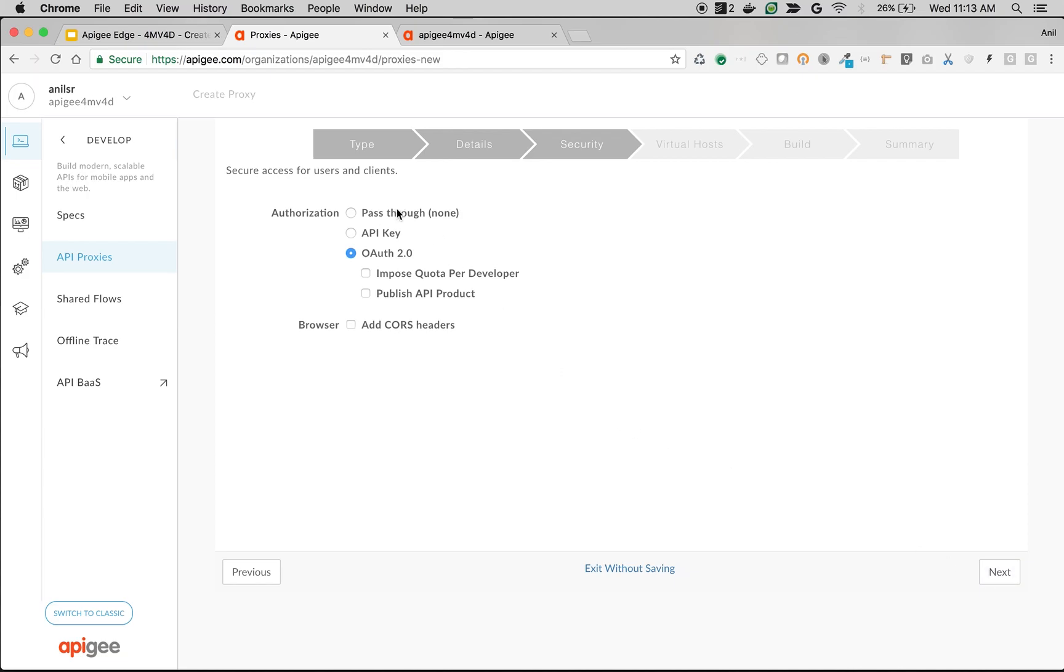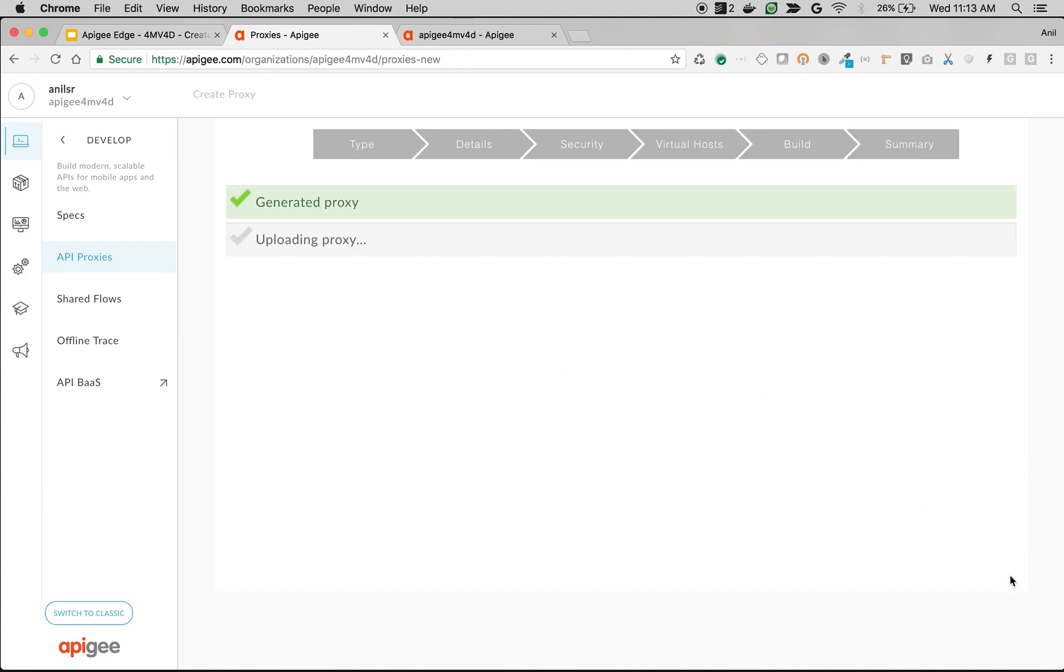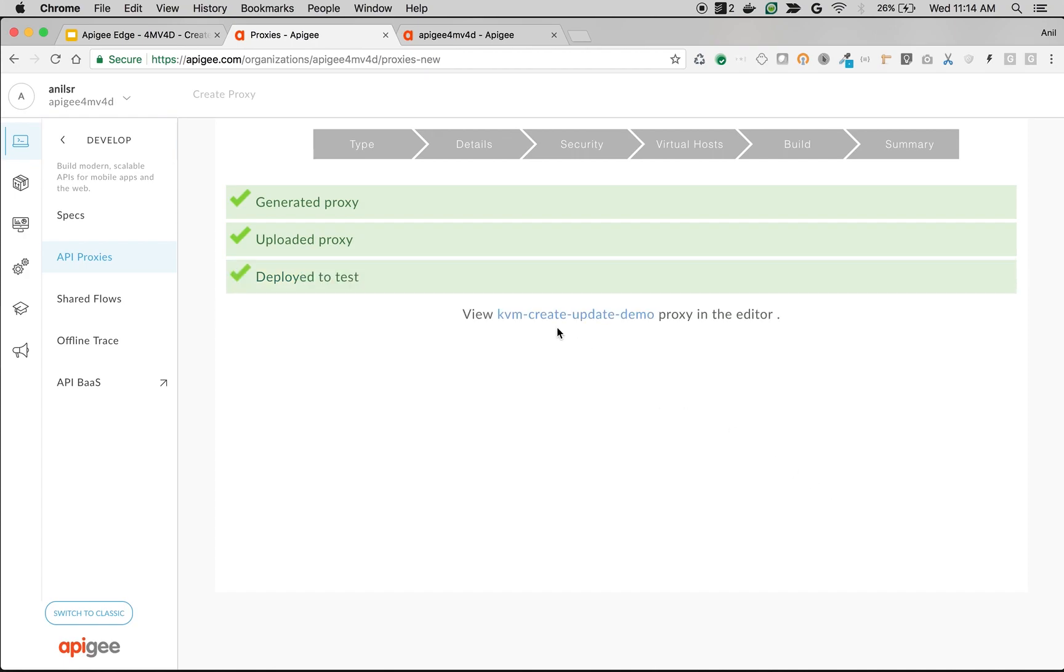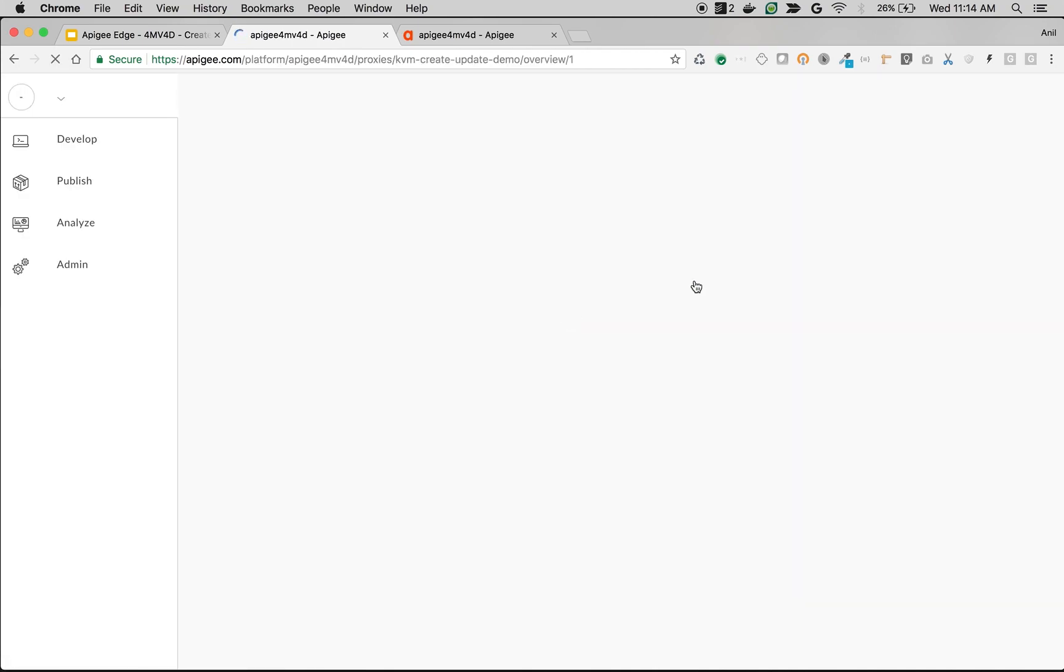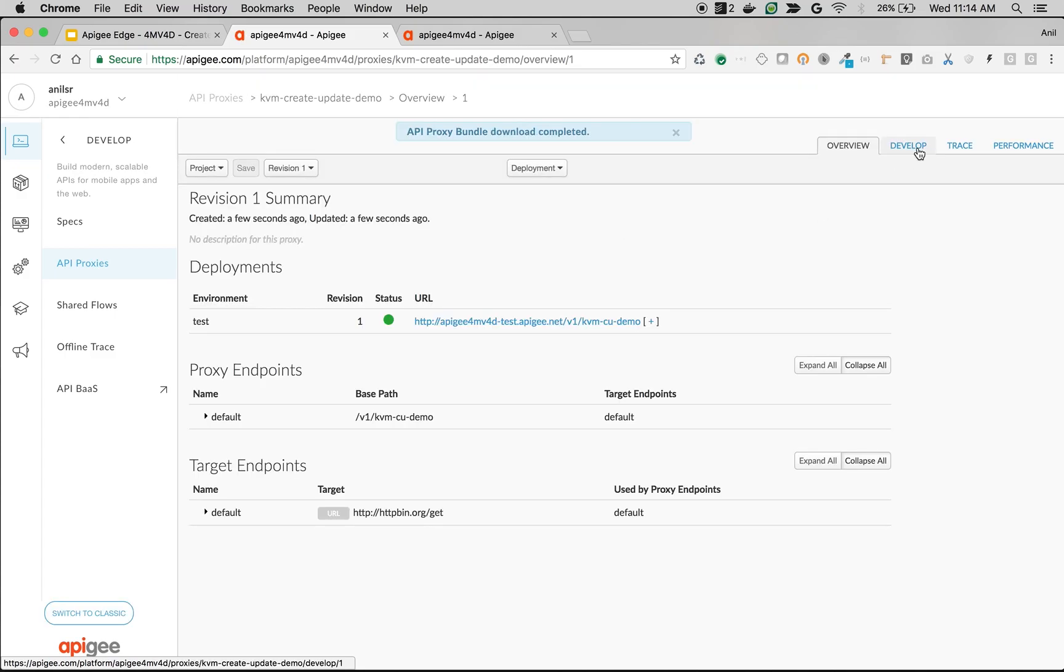Click next. Choose authorization, pass through and choose the defaults and build and deploy the API proxy. Once the API proxy is deployed, go to the develop screen to add the KVM policy.